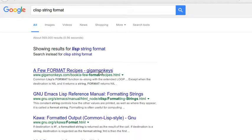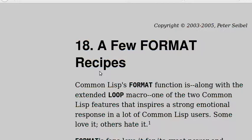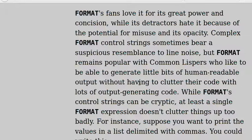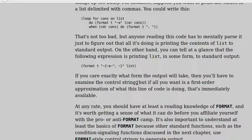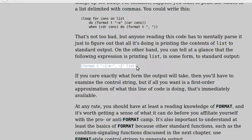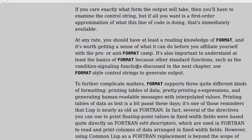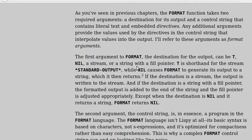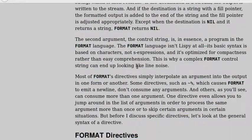As an example, the M-expression car[cons[a, b]] is equivalent to the S-expression (car (cons a b)) with all the parentheses. Once LISP was implemented, programmers rapidly chose to use S-expressions, and M-expressions were abandoned.